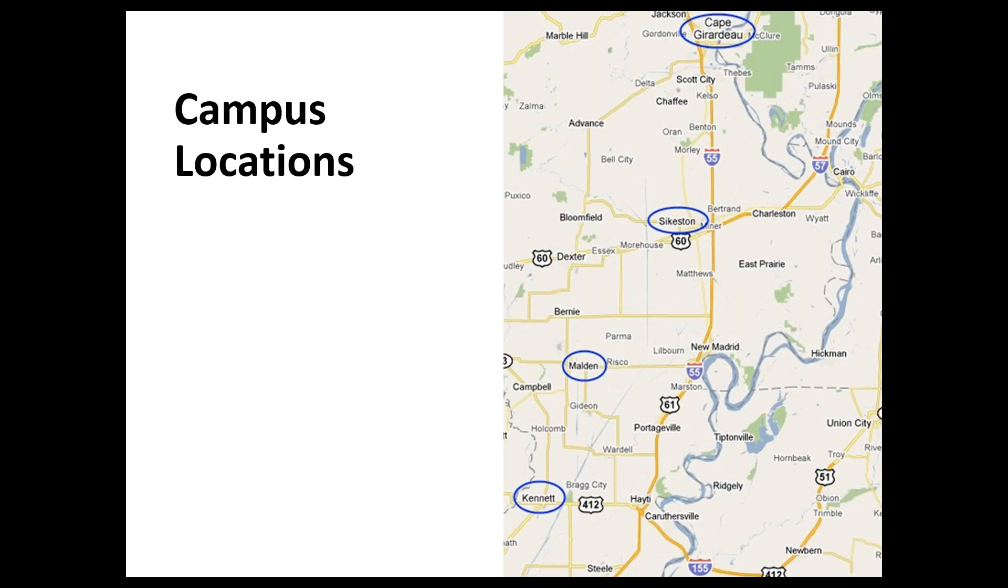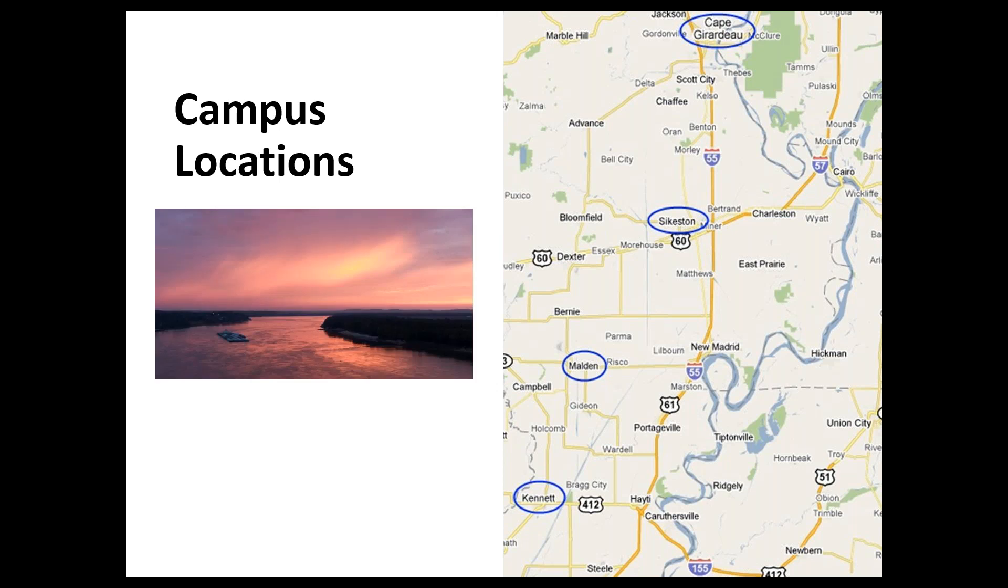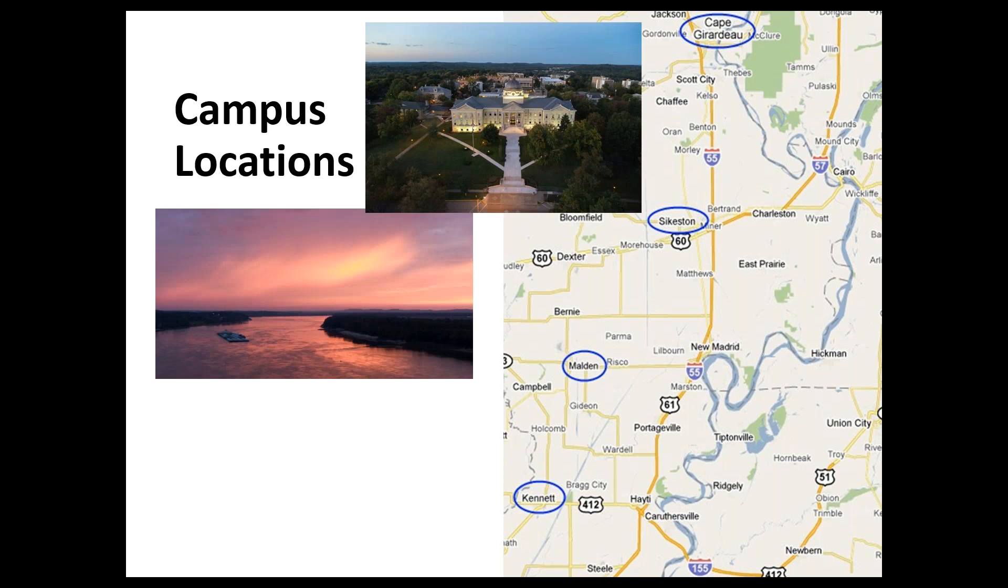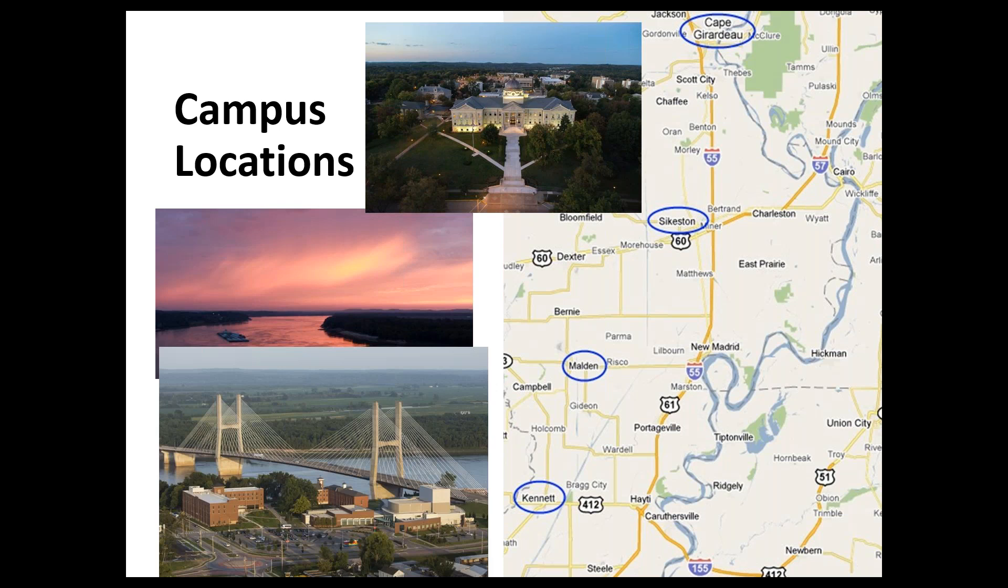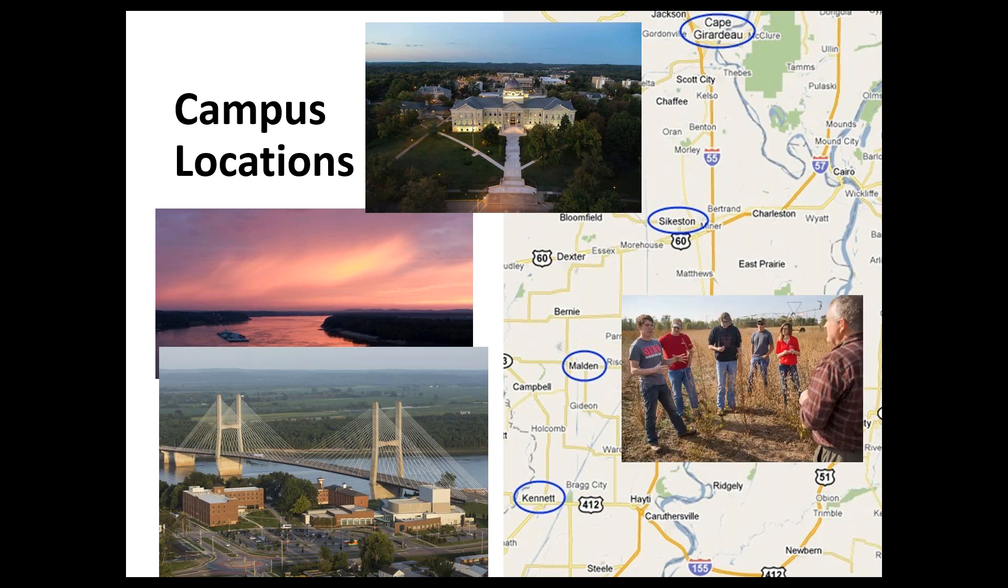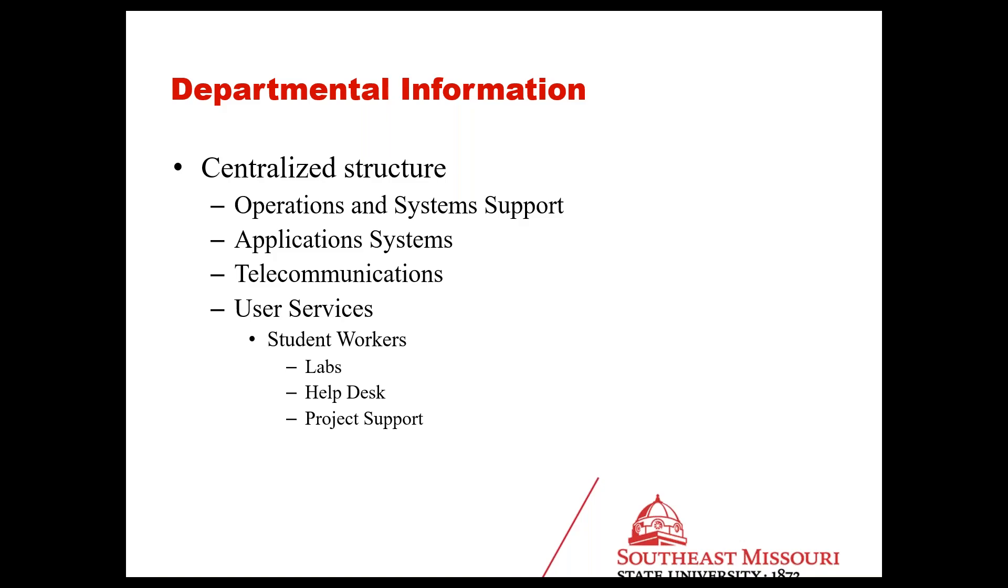At the time I created this slide, we had four campuses. We're down to three now. We have two locations in Cape Girardeau: our flagship campus and the river campus that is devoted to arts and theater. The regions down south are our regional campuses. They're more rural. The Malden campus actually closed down, so we're just looking at the one in Kennett and Sikeston.